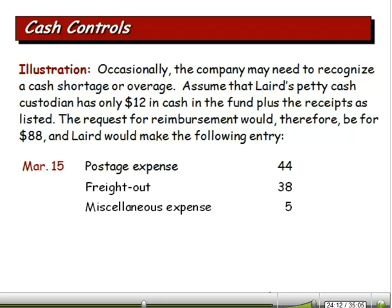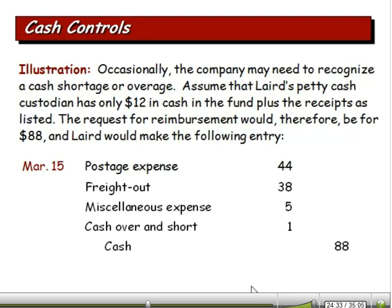Occasionally the company may need to recognize a cash shortage or overage. Assume Laird's petty cash custodian has only $12 in the fund plus receipts totaling $87 — clearly a dollar is missing somewhere. In that case, we make a journal entry with a debit to Cash Over and Short to account for the discrepancy.